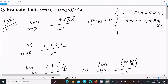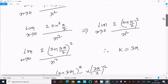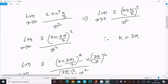To recap: we used the formula 1 - cosx = 2sin²(x/2). Since 3x was inside cosine, we let 3x = k. Then 1 - cosk = 2sin²(k/2) = 2sin²(k/2), and substituting back k = 3x gives 2sin(3x/2) whole square.